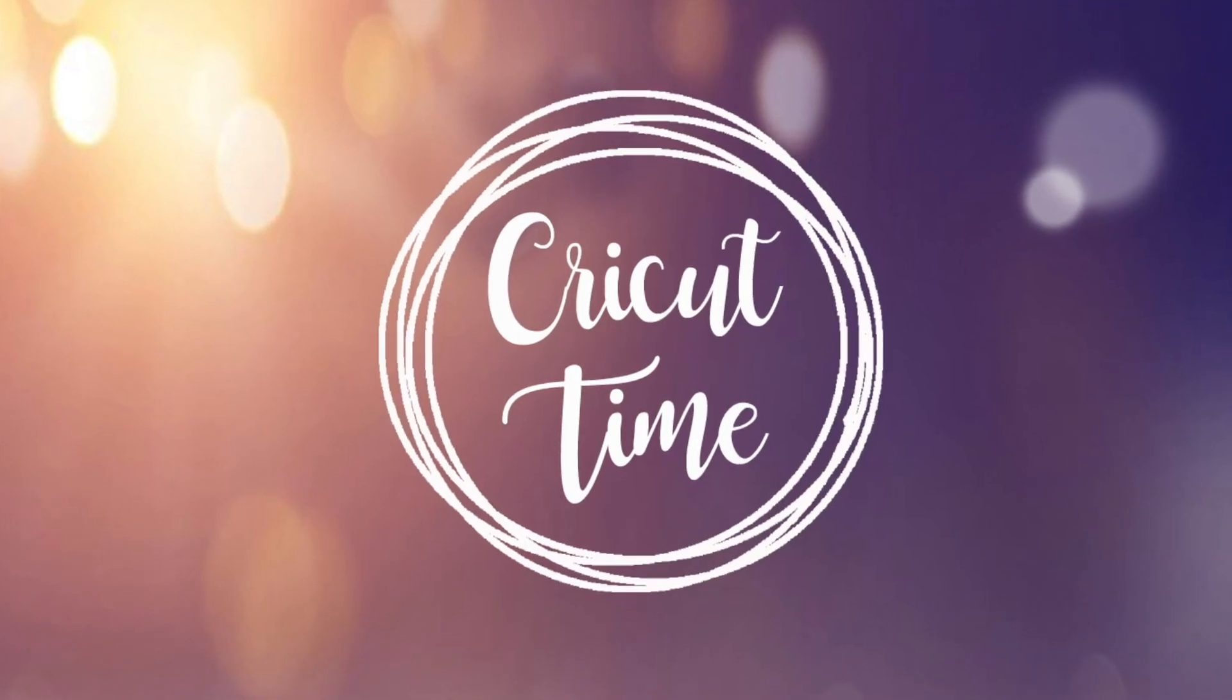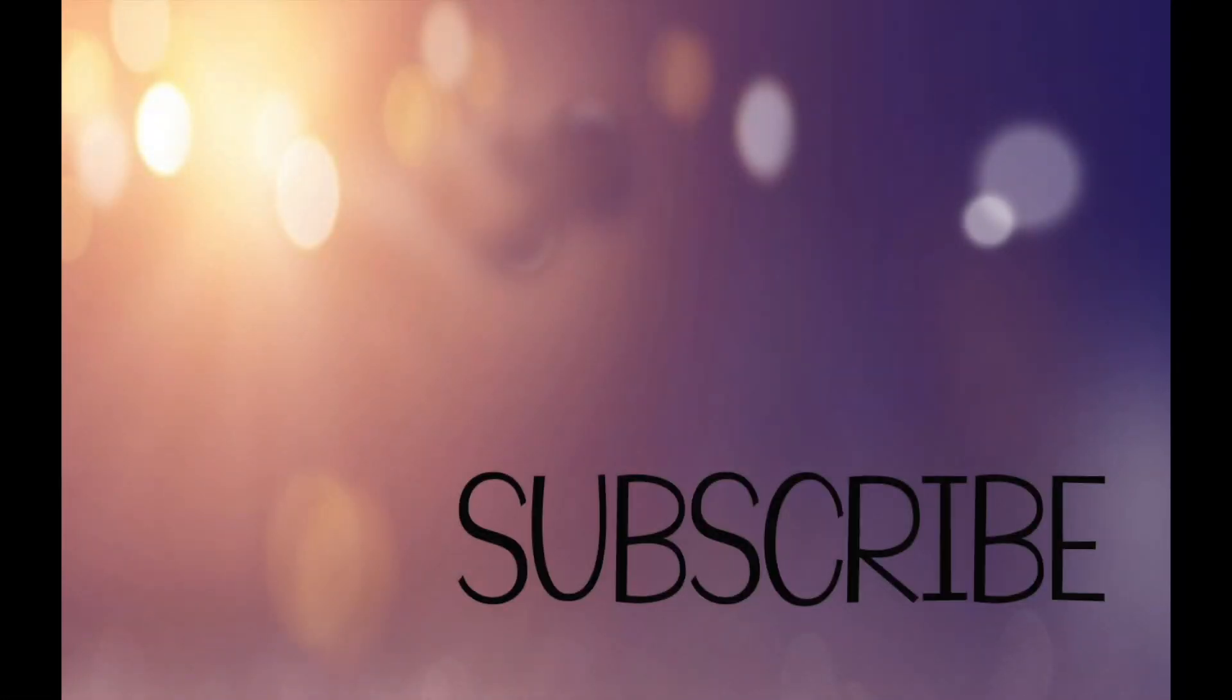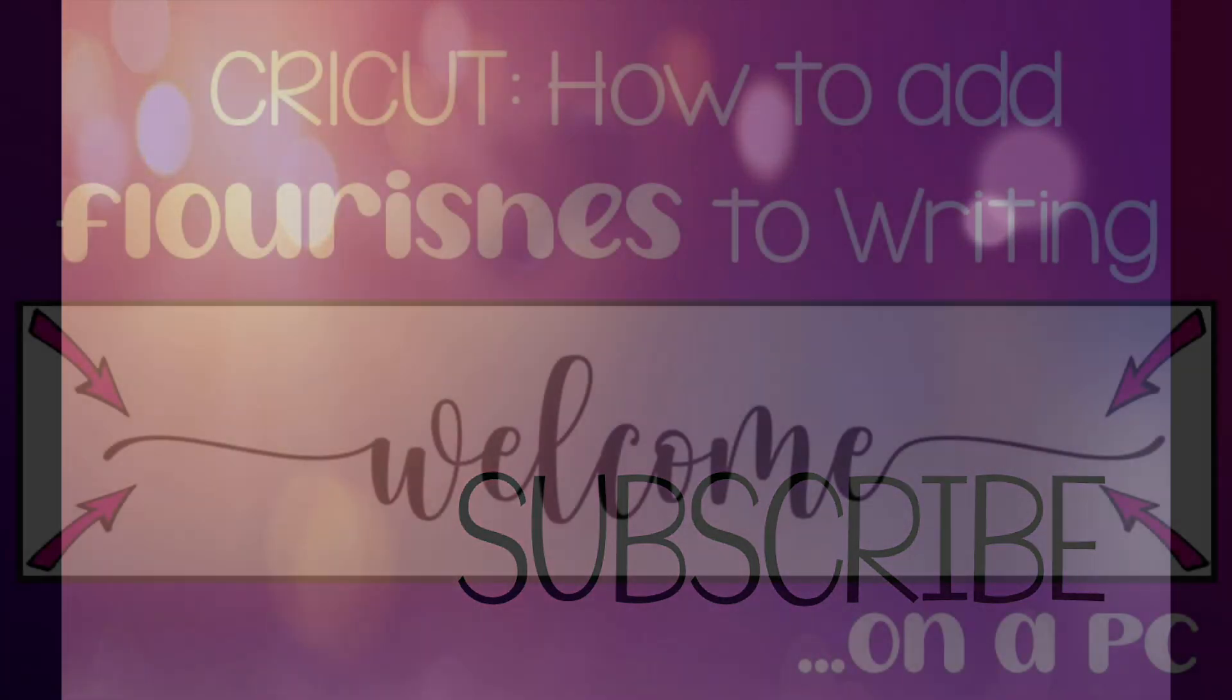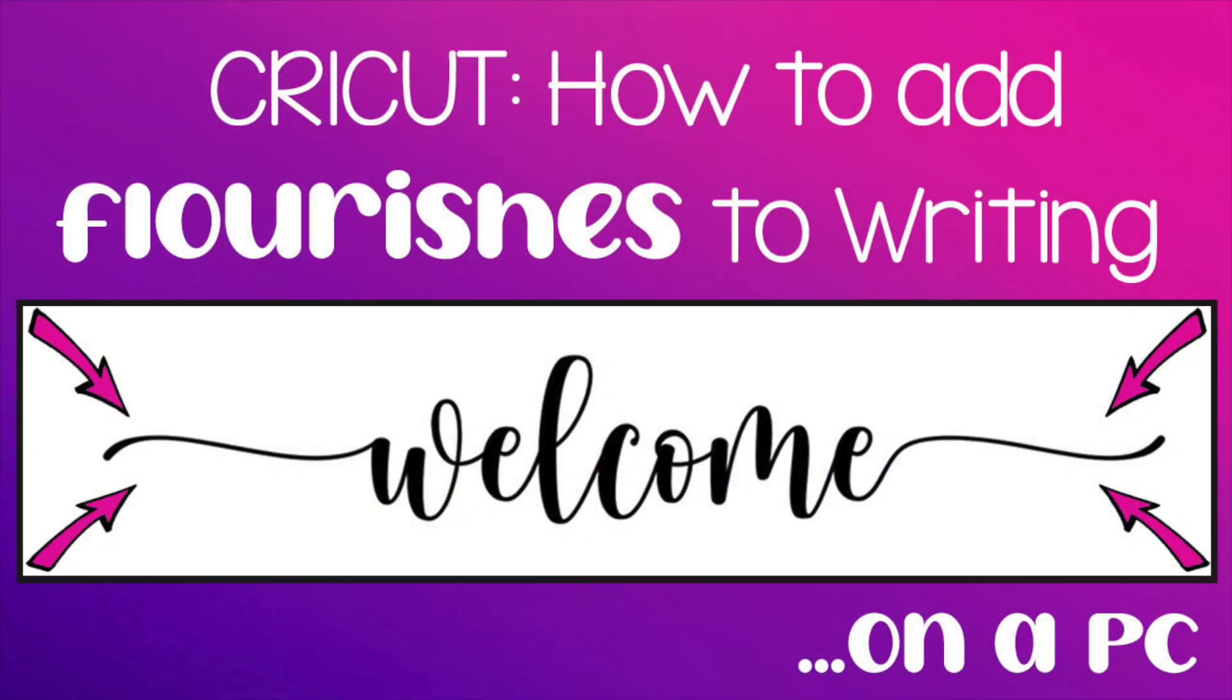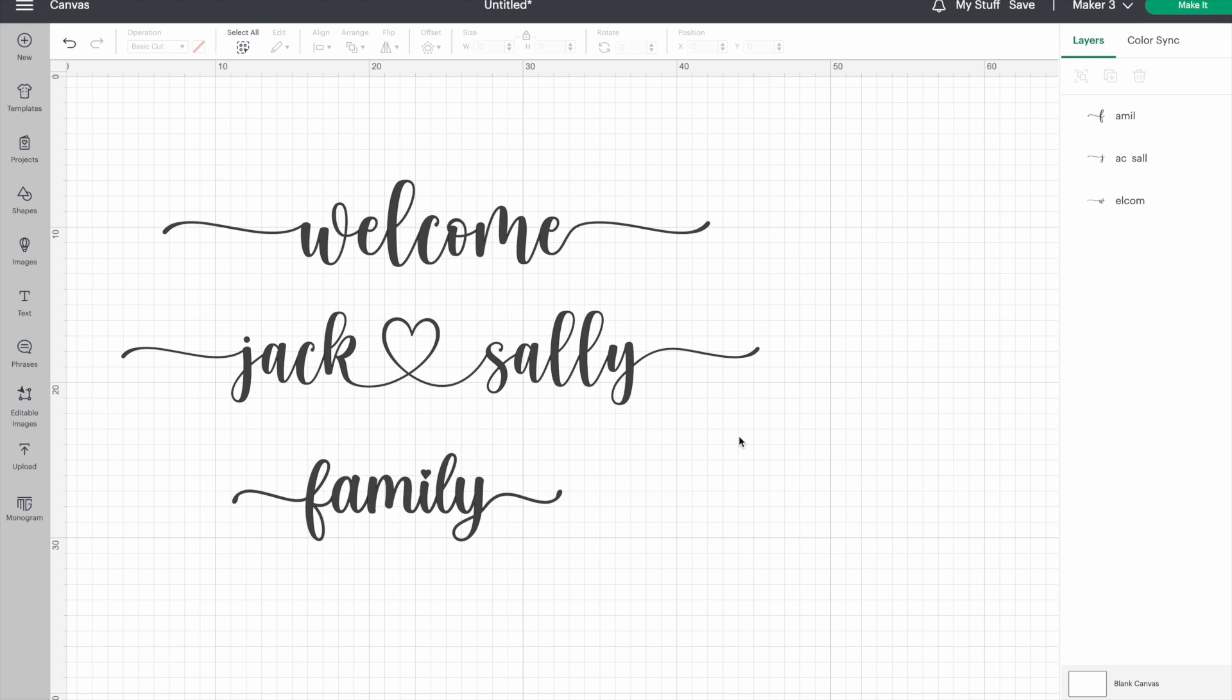Hey everyone, welcome to Cricut Time. If you like this video, subscribe for more project videos and tutorials on all things Cricut. Today I'll show you how to add flourishes to your writing in Cricut Design Space. Adding these fun accents can really step up your projects, and it's super simple to do.